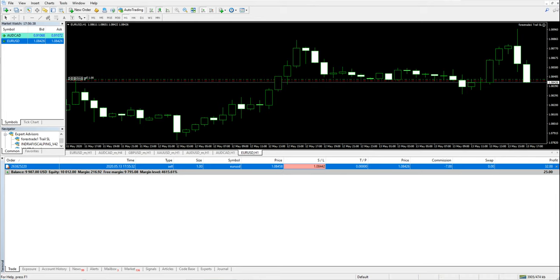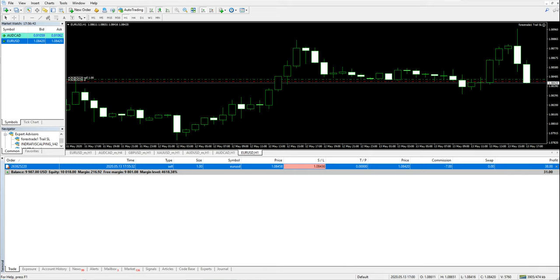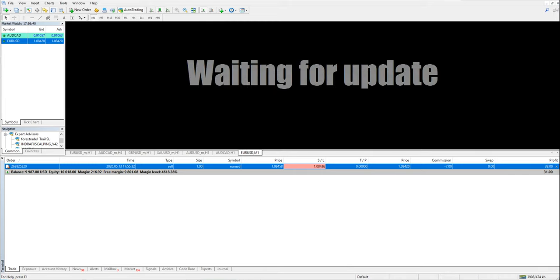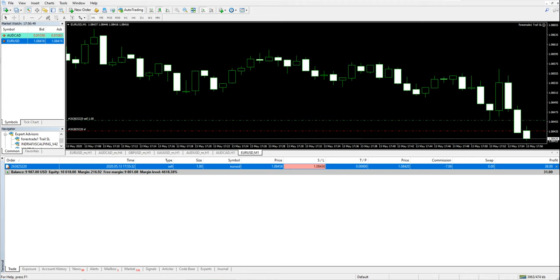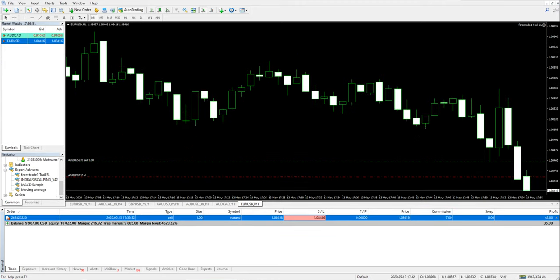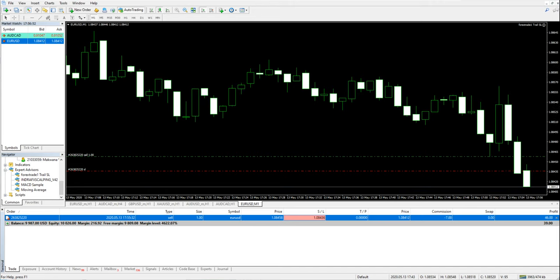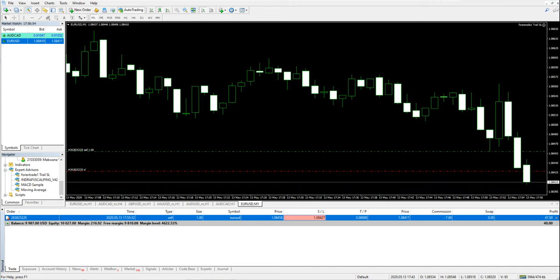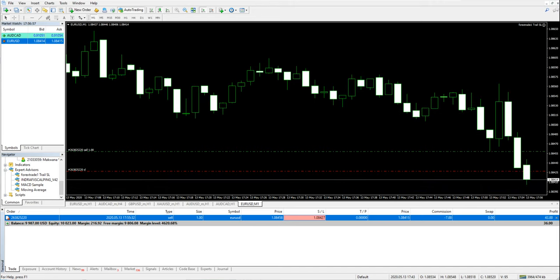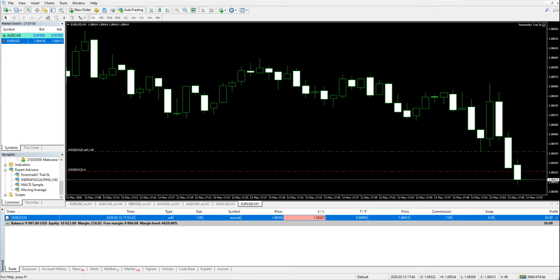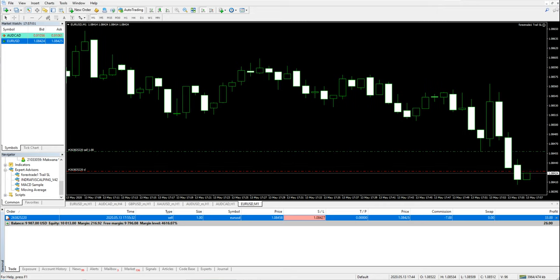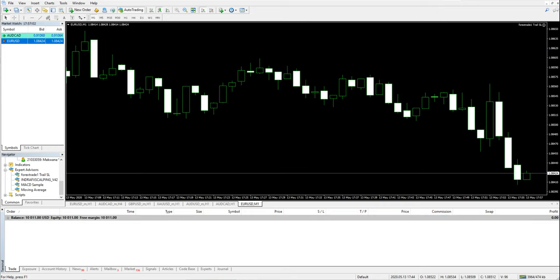Now profit is increasing and our SL is being revised. You see, it is coming down. I will just move it and you see the SL is being revised.